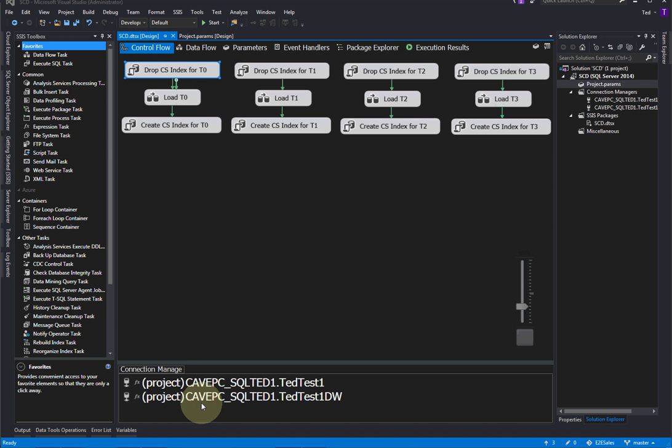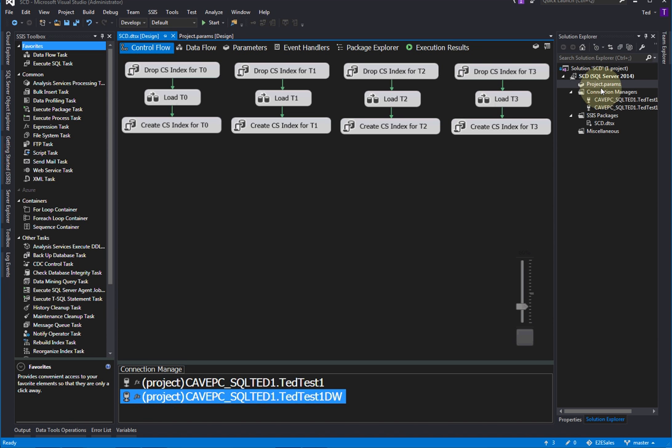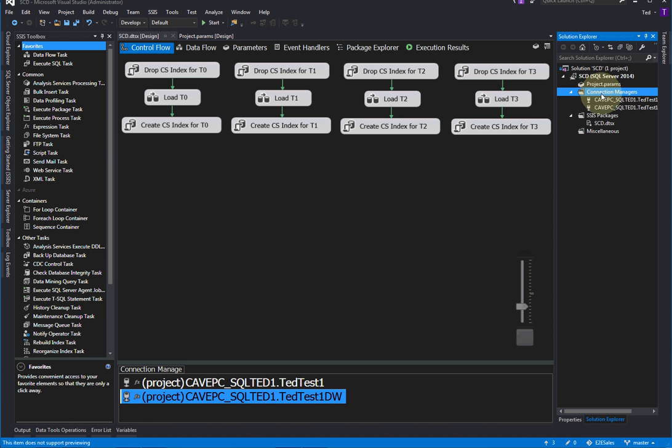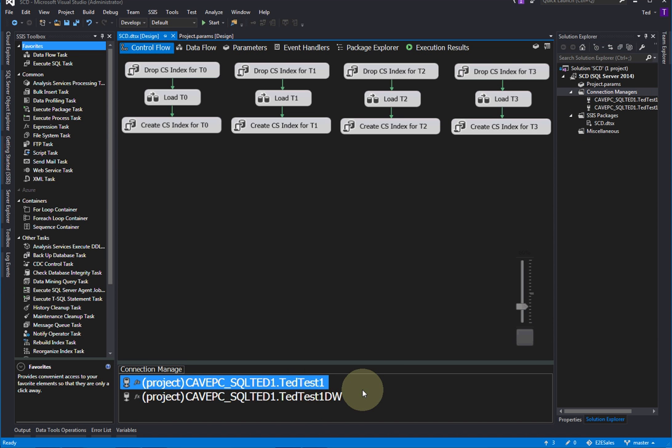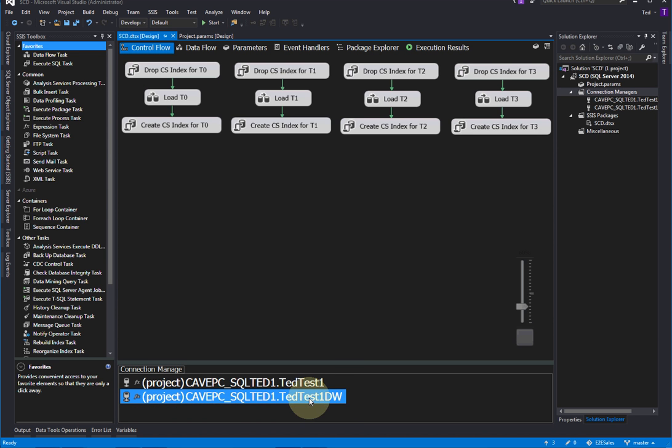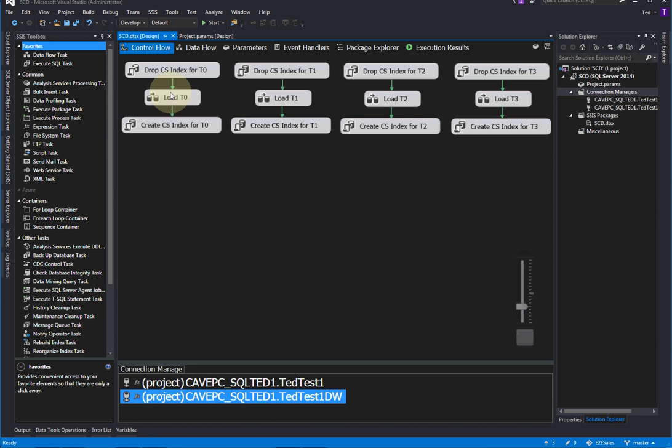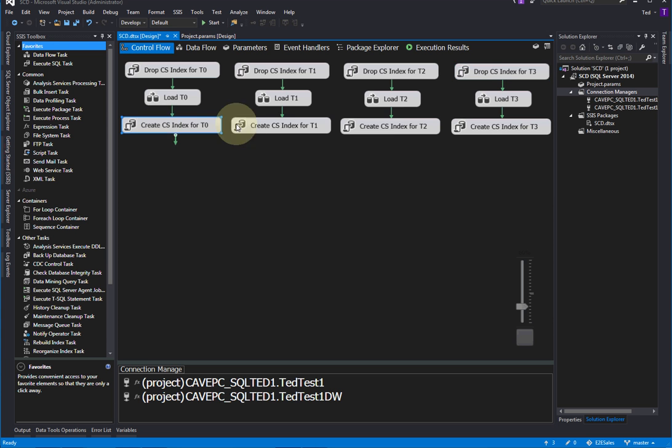Now, the first thing you want to do when you create your package is to create your connection manager. So you just come up here to connection managers and say new connection manager. And that way, they will be global to the project. And all of your packages can use those connection managers, which we'll be using over and over again. So here's our staging table is in this database. And our four destination tables, the dimension tables are in this data warehouse database. Okay, so we have our connections to the database. And we're going to be dropping the indexes, and then we add the indexes back.